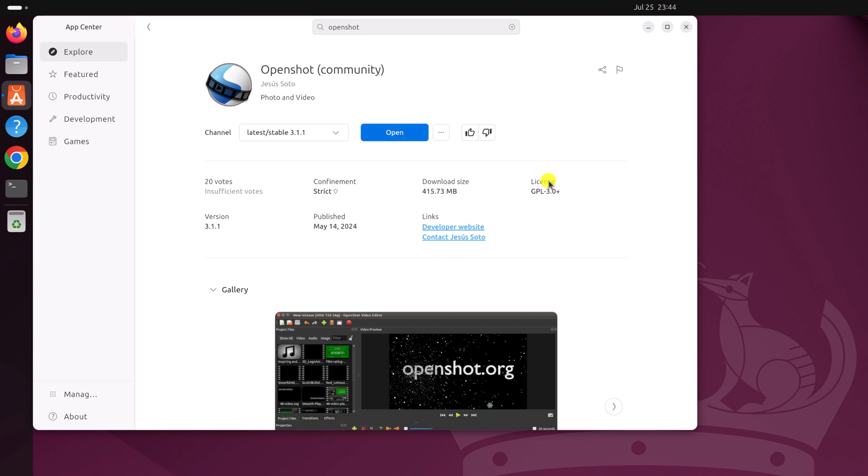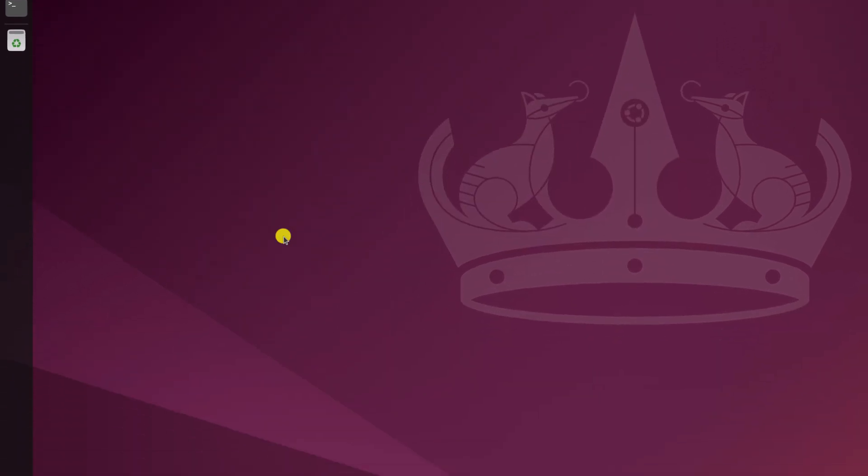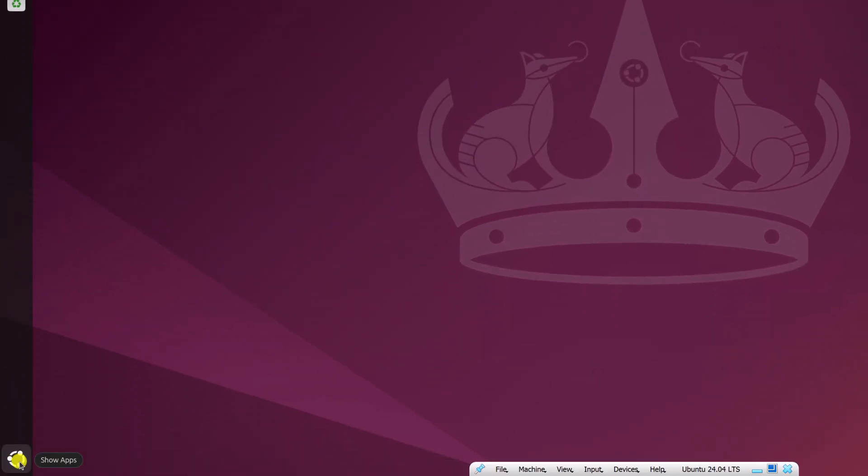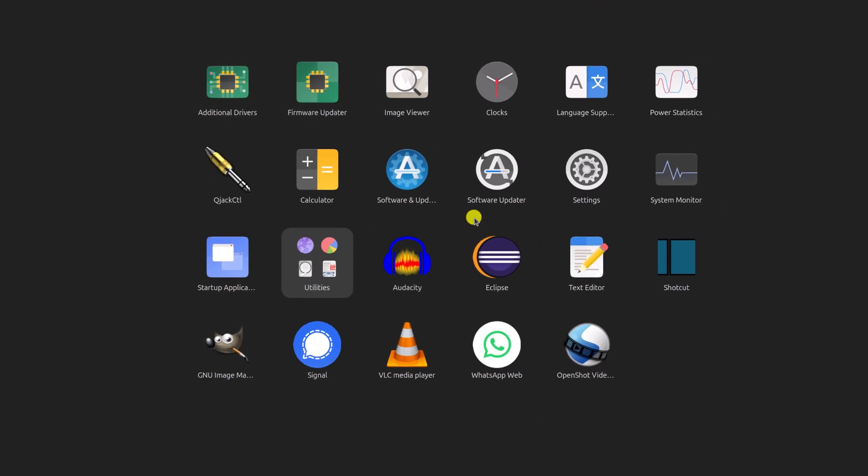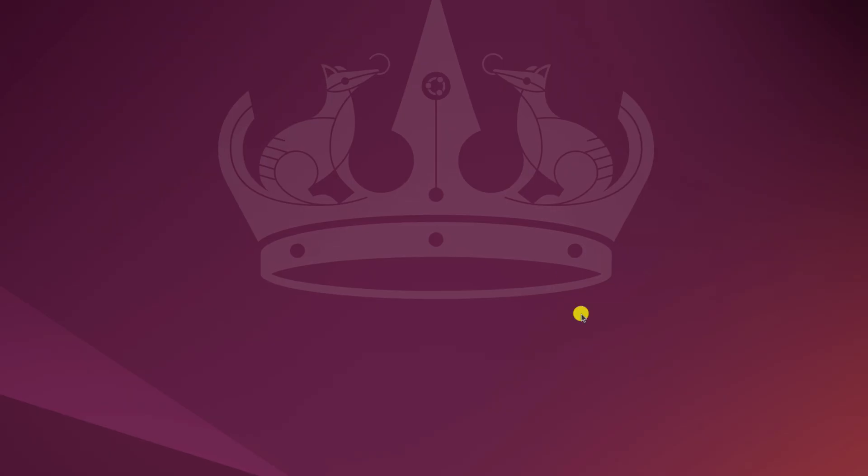Once you have installed OpenShot video editor, close the App Center, click on Ubuntu icon. Here on the app drawer, look for OpenShot video editor. Use this icon to open the application.